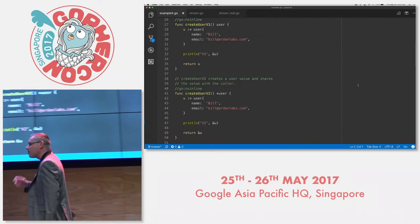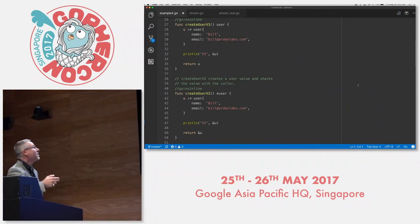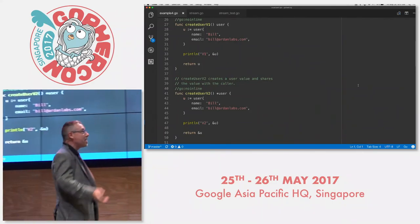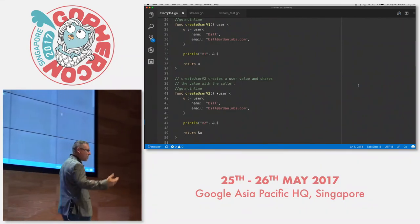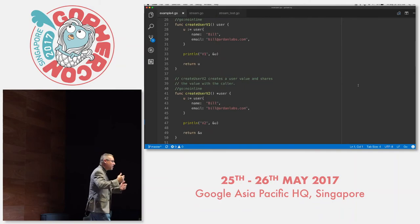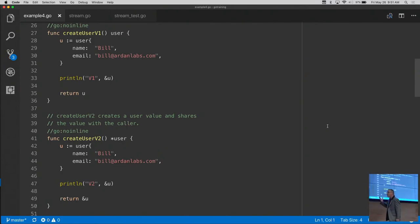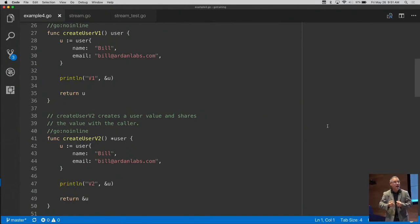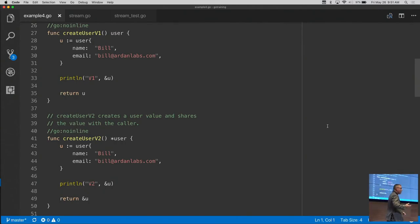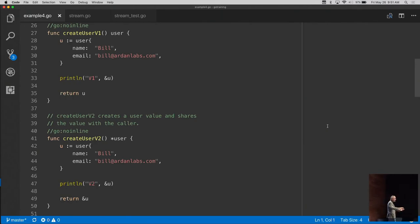Here are two functions: createUser version 1 and version 2. Both create a user value and return it up the call stack. In version 1 we use value semantics — the function owns the value and passes a copy up to the caller. In version 2 we use pointer semantics — instead of giving the caller its own copy, we share the value back up, giving the caller indirect access to it.